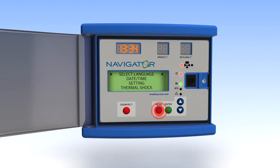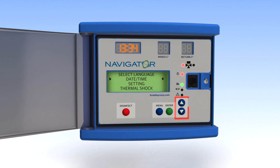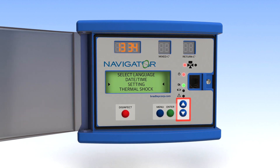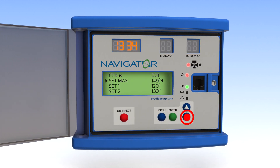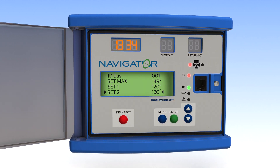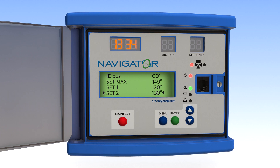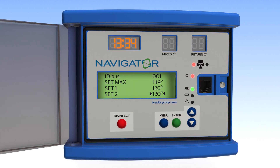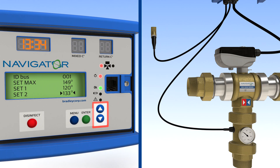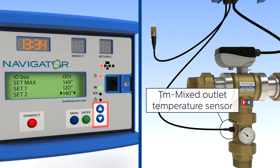From the home screen, navigate to settings. Start by using the down arrow to scroll to Set 2 and press enter. Here you will use the up and down arrows to set the desired water temperature at the mixed outlet for thermal disinfection.